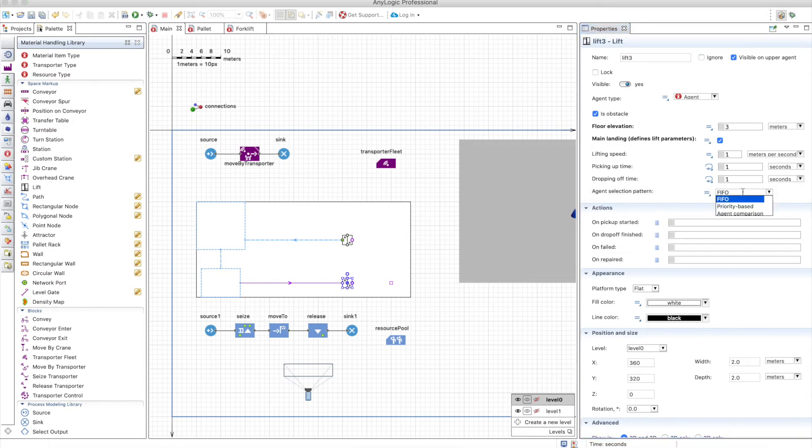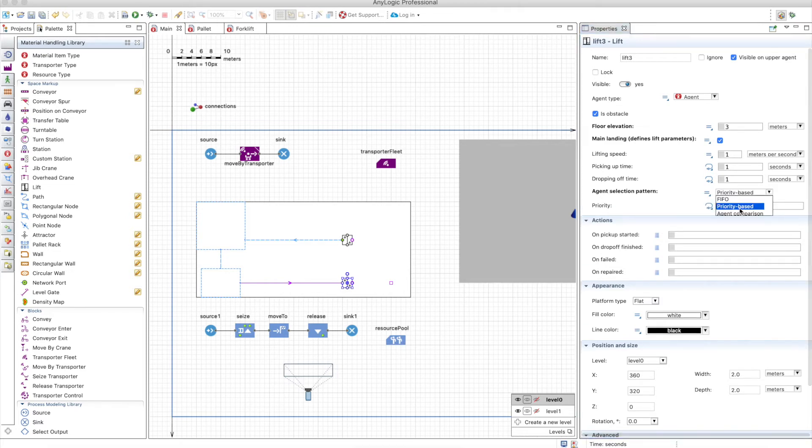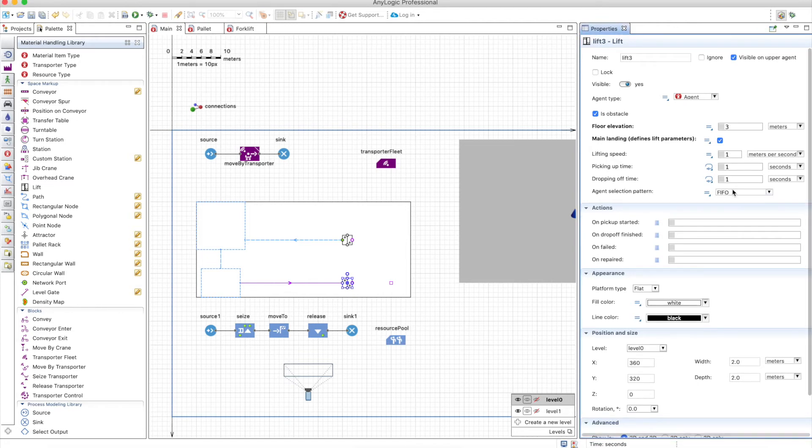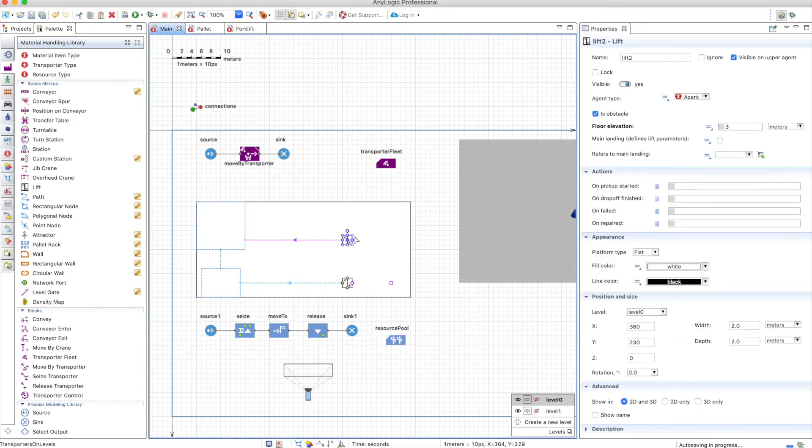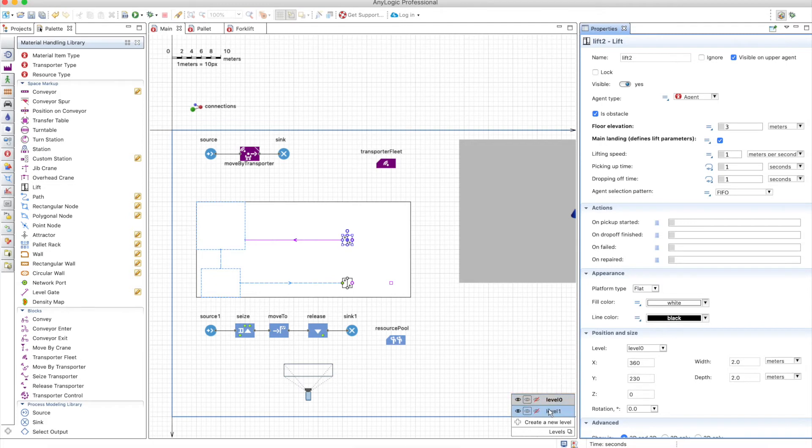So let's hit first in first out. But you can always use the same options you have in other blocks, priority based or agent comparison. Let's keep FIFO for now for simplicity. The same we'll do here. We'll define this as main landing and we'll keep the default.